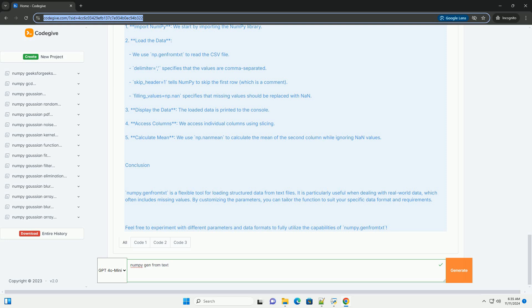Unpack: if true, the returned arrays are transposed. filling_values: value used for missing data. Comments: character indicating the start of a comment line.